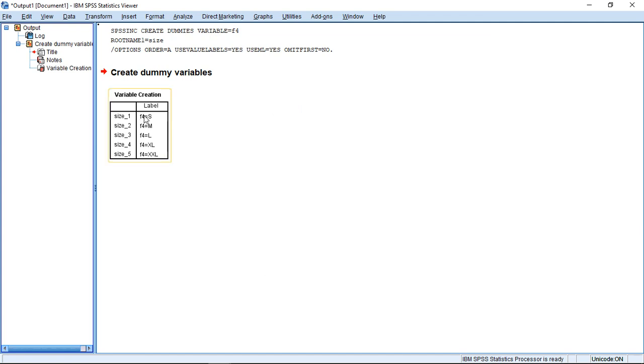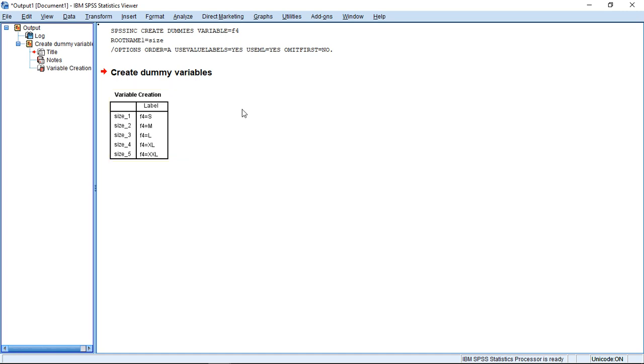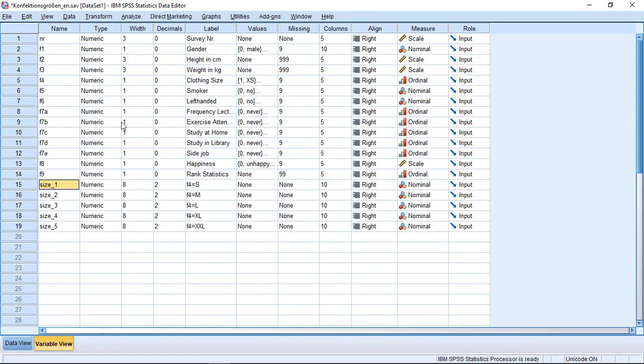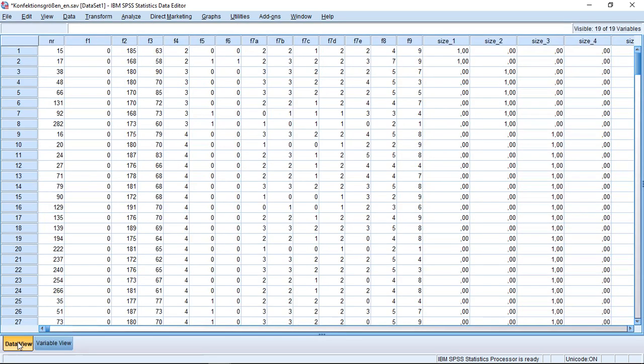You see at this point how this works. I get five new variables, one for each of the available clothing sizes. If I switch now here to my variable and data view, I see the five new variables I have, with a description of what they actually show. This is size S, M, L, XL, XXL.